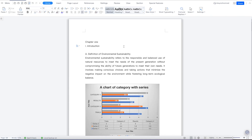Welcome back. In this class, we're going to look at how to insert a table of contents within your document in WPS Office Suite.